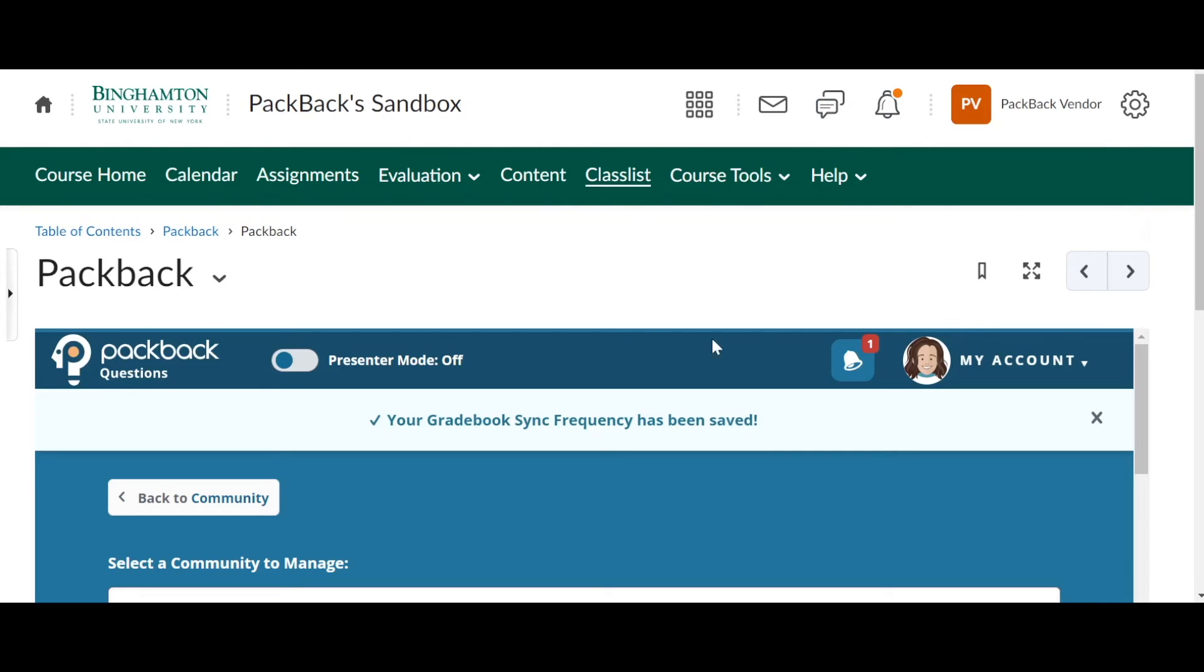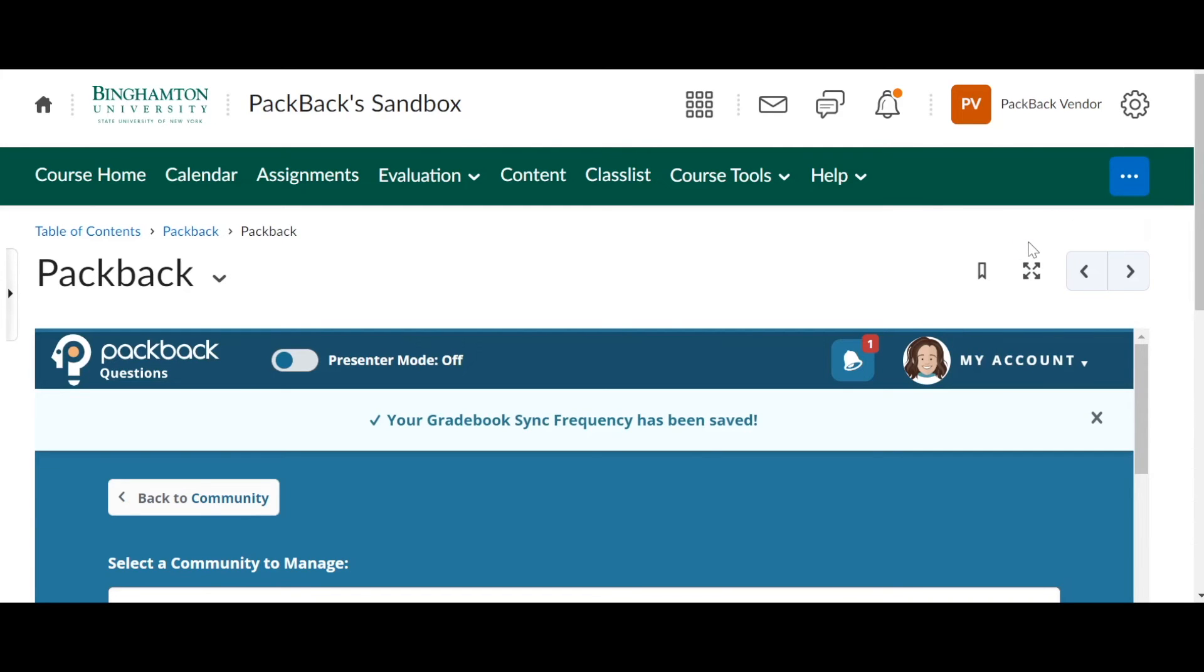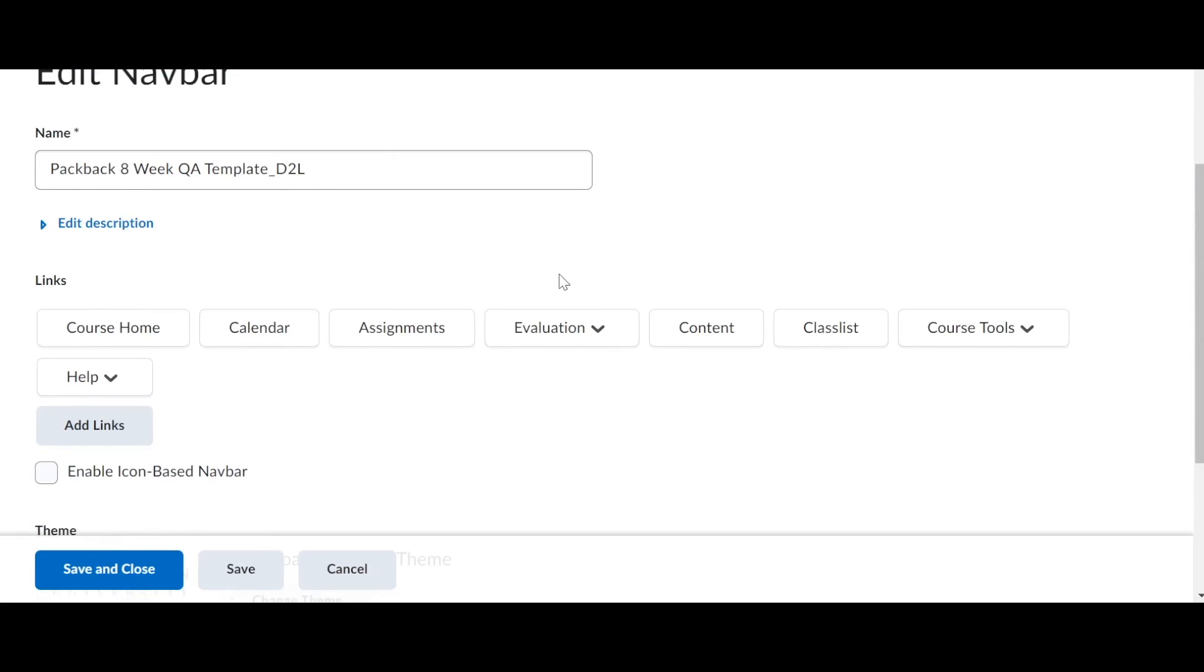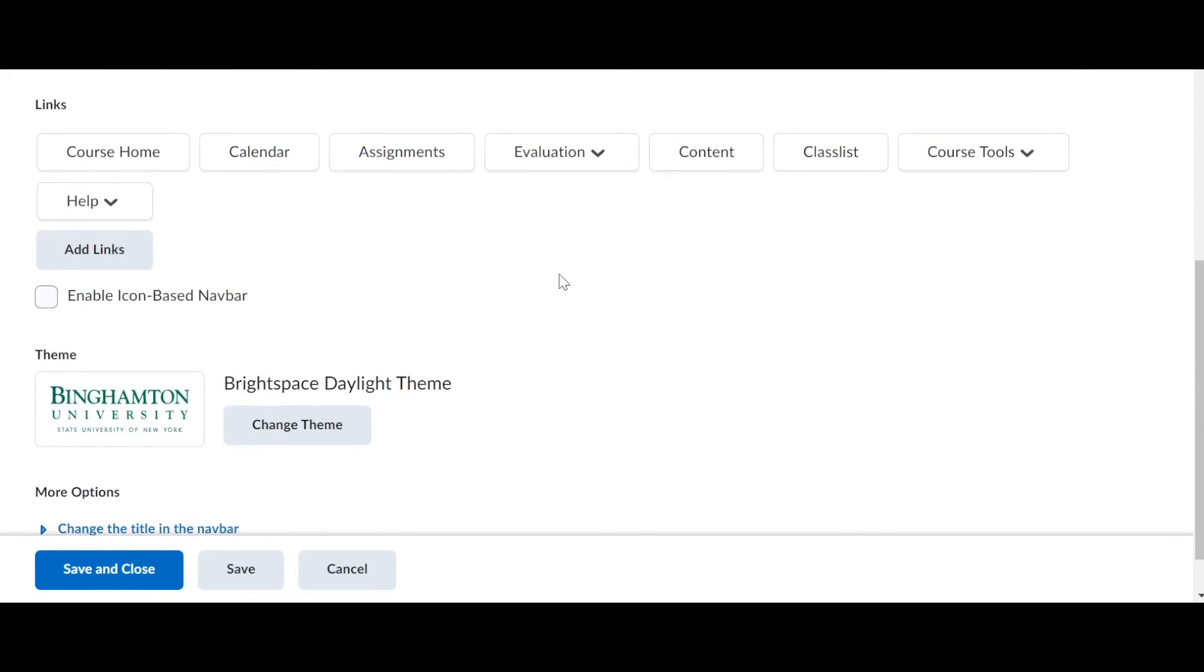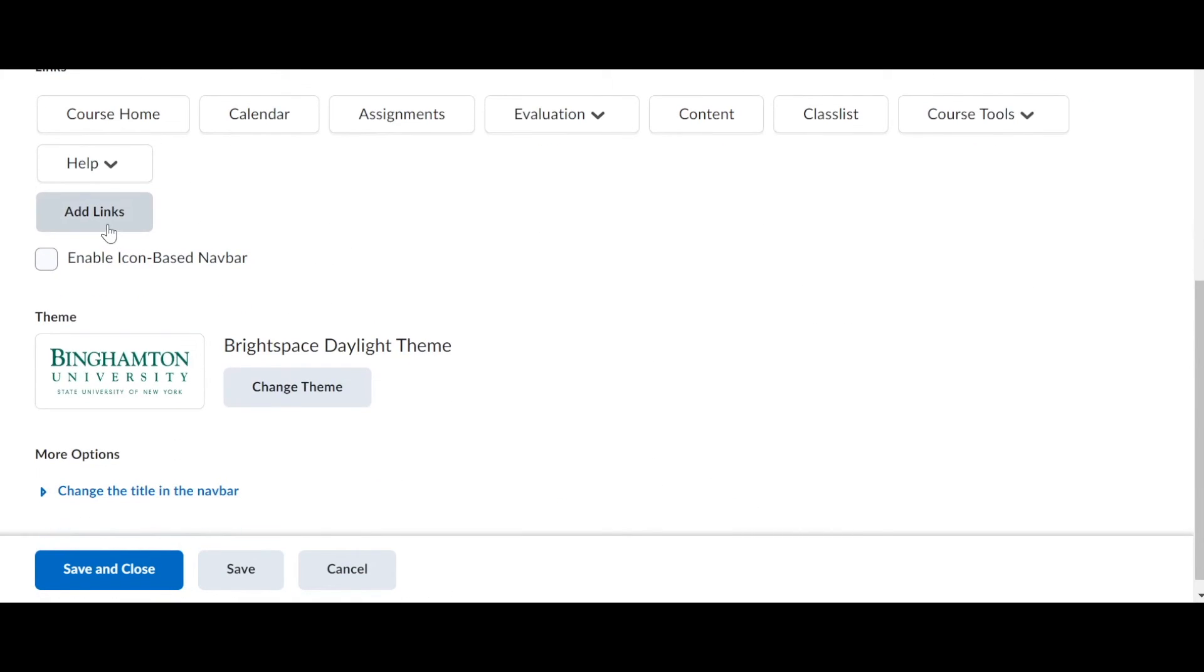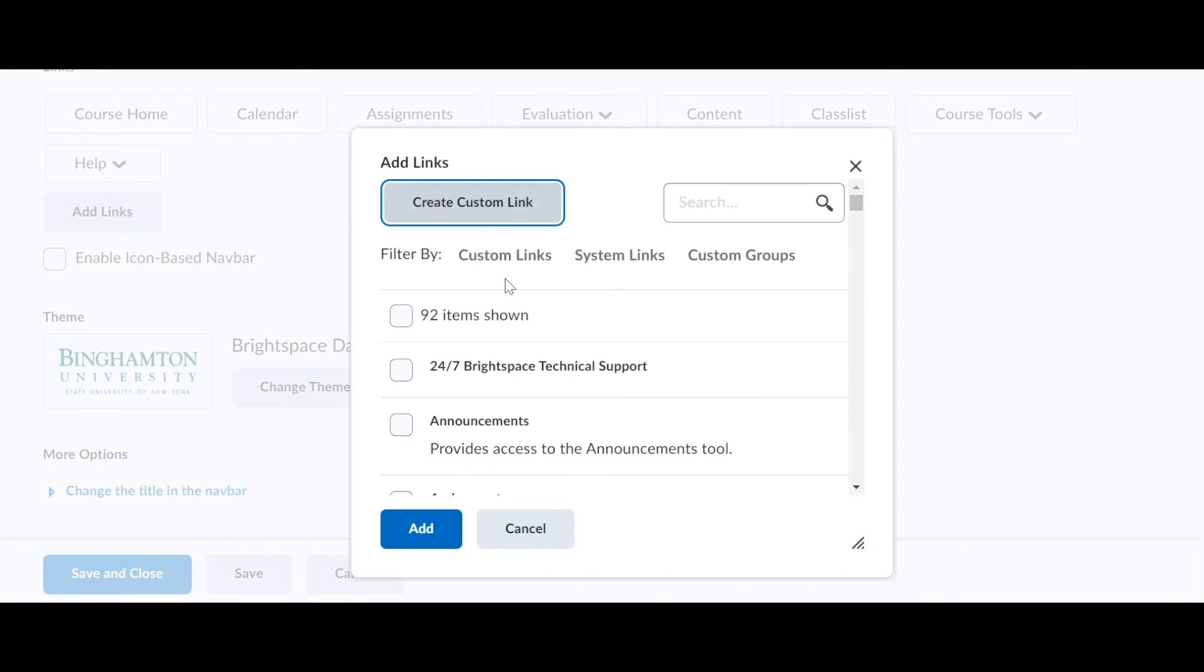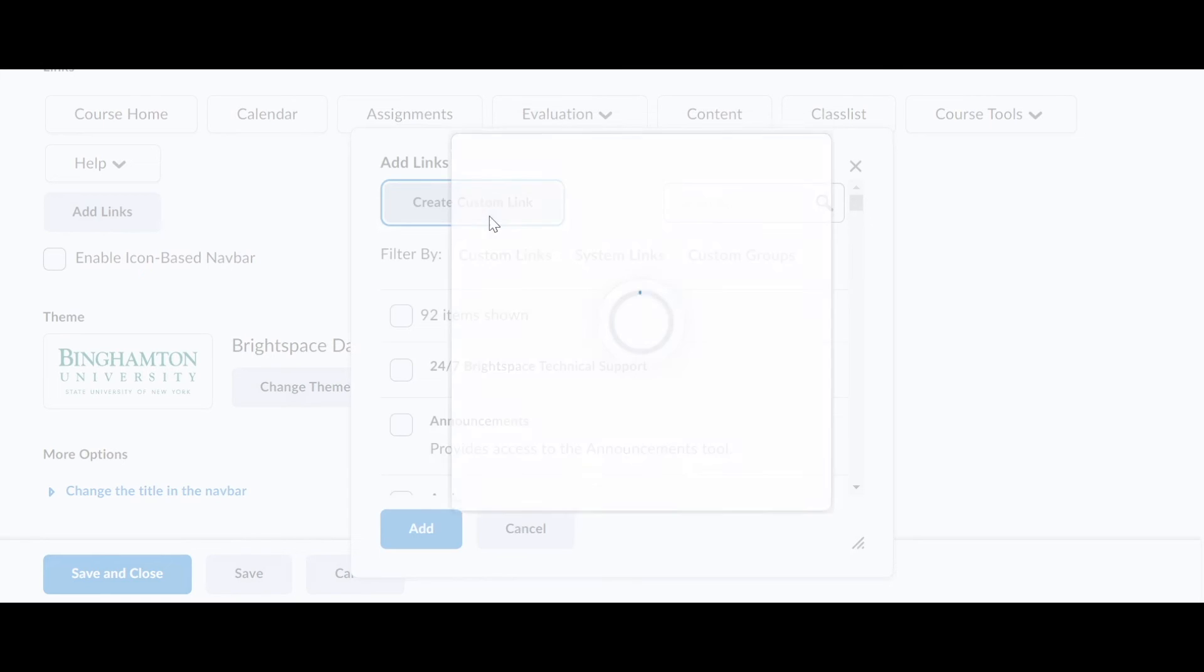To add Packback to your nav bar, go over here to the three little dots on the right. Click edit this nav bar. From there, you want to scroll down to add links. And then you want to click create custom link.